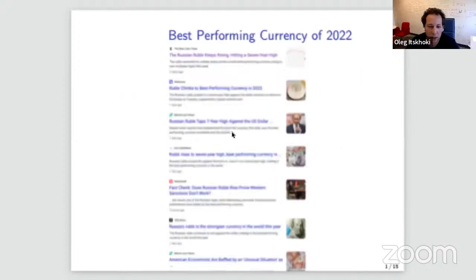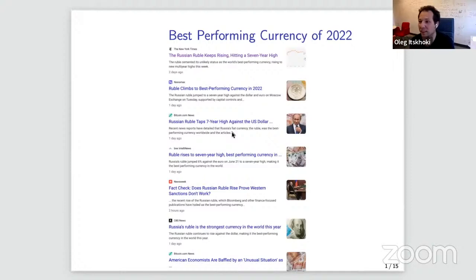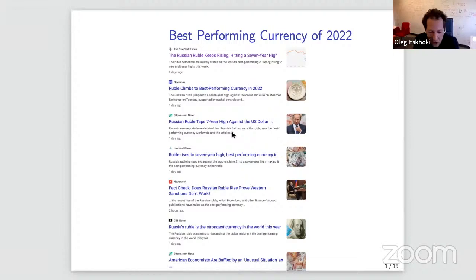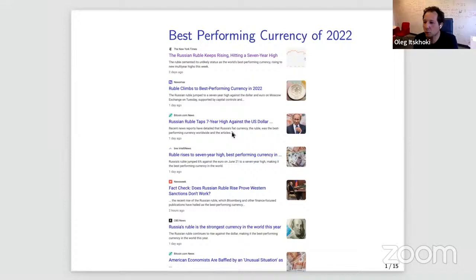If you Google 'best performing currencies of 2022,' you'll find articles about the ruble reaching a seven-year high, and many articles describing it as the best performing currency. There's even a somewhat sensational headline that it 'baffles American economists.' Hopefully it will be clear that the behavior of the ruble is quite easy to rationalize within very standard models of exchange rates — that's the purpose of this talk.